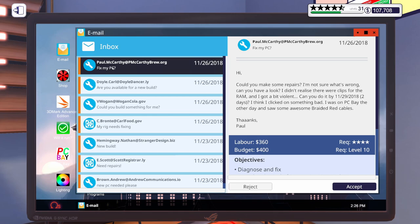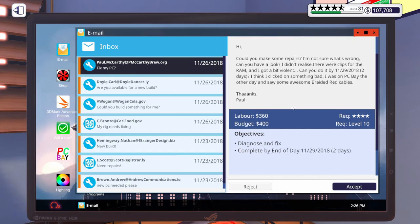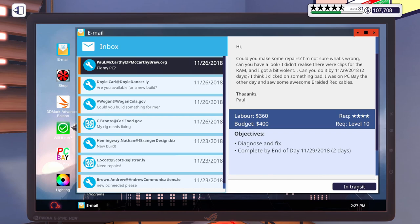I was on PC Bay the other day and saw some awesome braided red cables. Thanks, Paul. Budget of $400. Diagnose and fix. I'm assuming maybe he needs a new motherboard. Maybe he just broke his RAM. I don't know. But I know we will find out. Let's go ahead and accept that one.